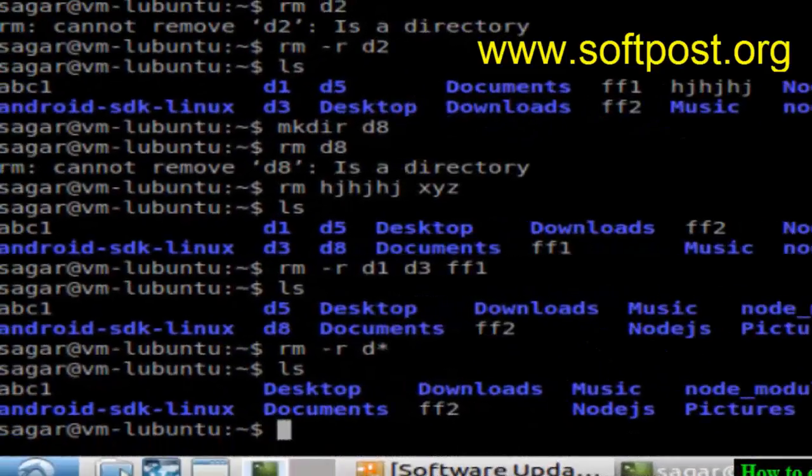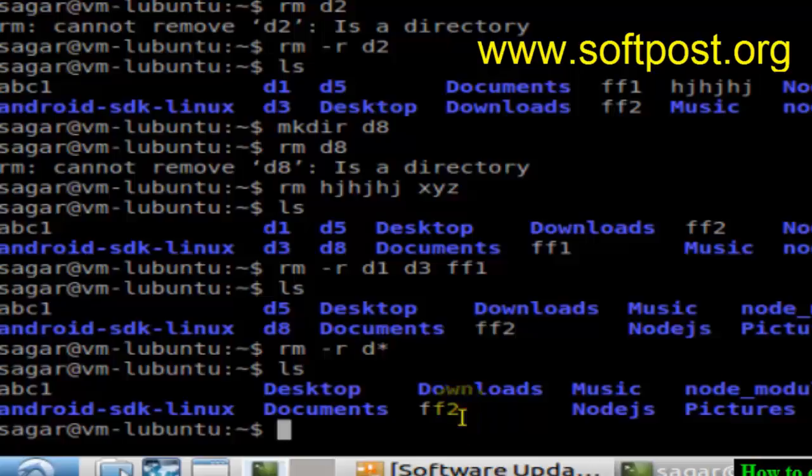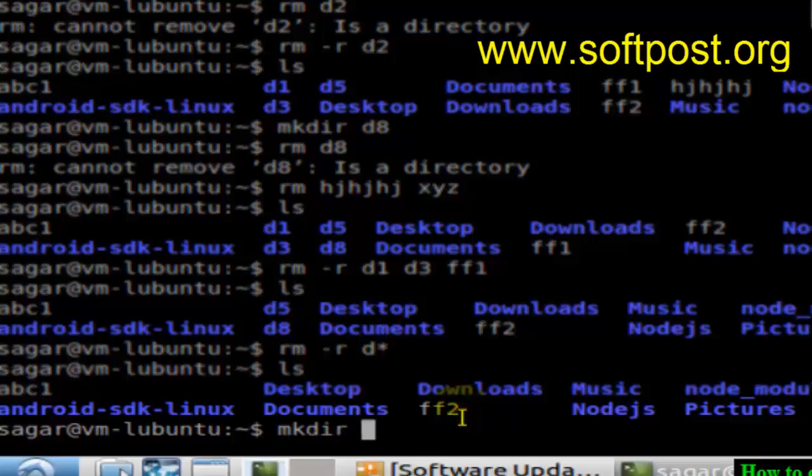Hi there, in this video I'm going to show you how you can create a directory in Linux. To create a directory in Linux, you have to give this command: mkdir and the name of the directory.